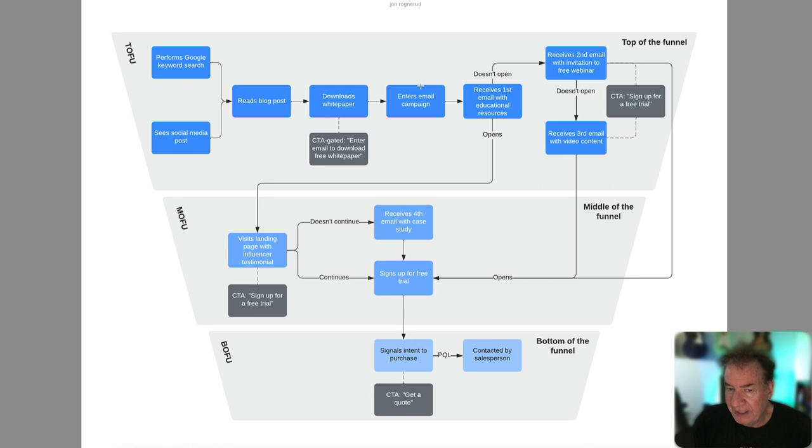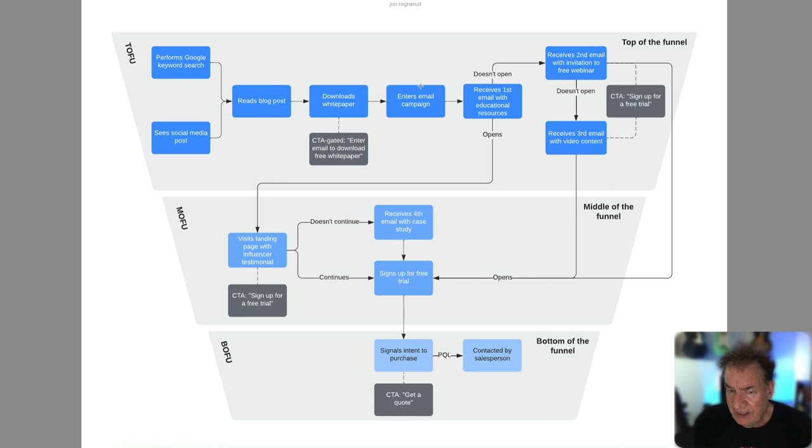At the bottom of funnel, this is where you move into a sales qualified lead, where they really signal, as I mentioned, an intent to purchase and maybe even get a quote.